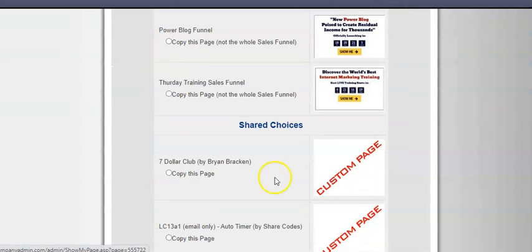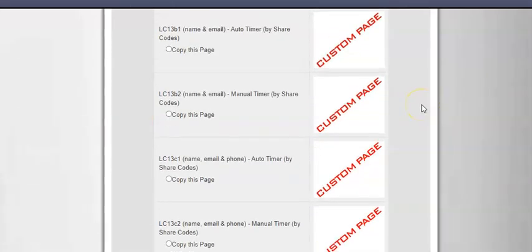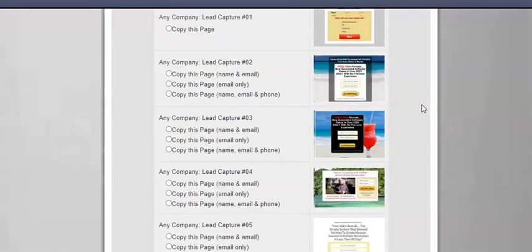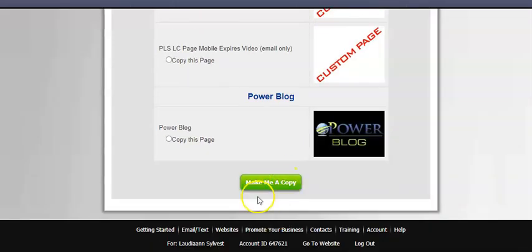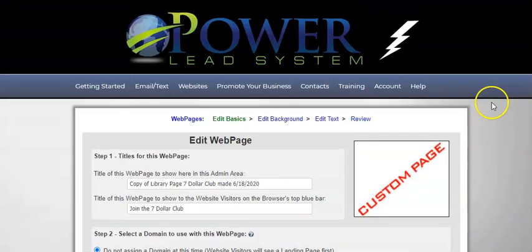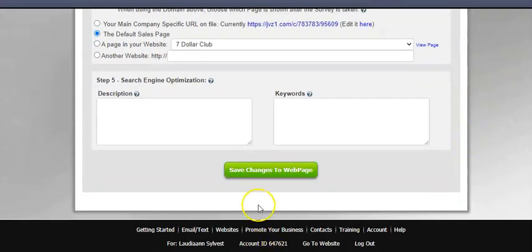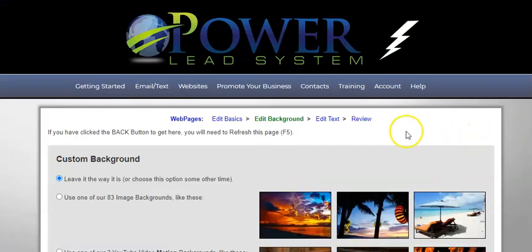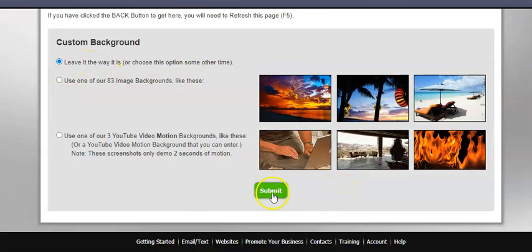You're going to find your share code — for example, here's the share code I created. You're going to copy this page, make a copy, click all the way to the bottom, and submit. After you make that copy, you'll edit your website, submit changes to your web page, change the background if you want or leave it as is, then submit it.